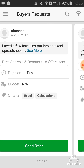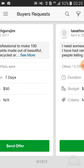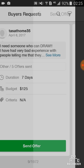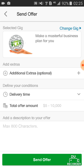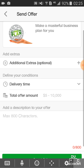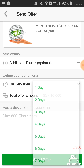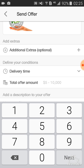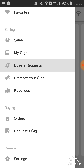Buyer Requests means that people will be requesting work here — like 'I need this work' — and if you think you can do that work, simply send an offer to that person. Select your gig, write in maximum 100 characters what you can do, set the delivery time in days, and enter the budget in dollars.